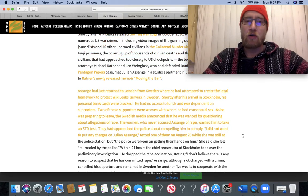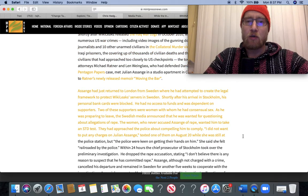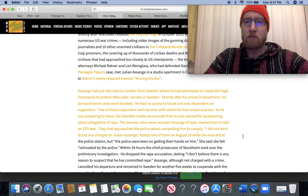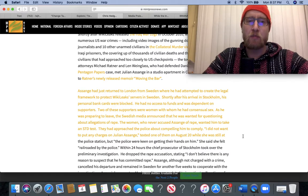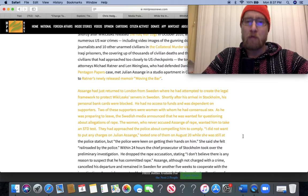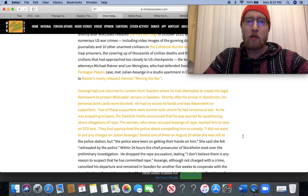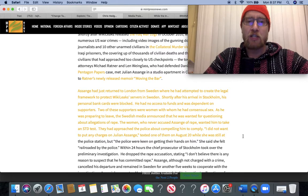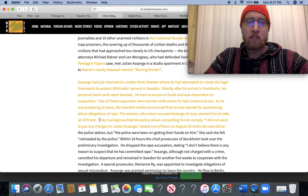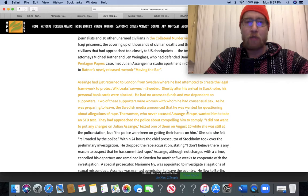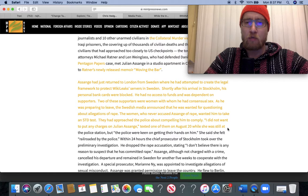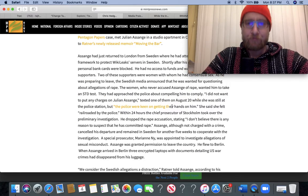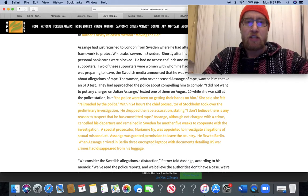Assange had just returned to London from Sweden where he had attempted to create the legal framework to protect WikiLeaks servers in Sweden. Shortly after his arrival in Stockholm, his personal bank cards were blocked. He had no access to funds. Two of these supporters were women with whom he had consensual sex. As he was preparing to leave, the Swedish media announced that he was wanted for questioning about allegations of rape. Women who never accused Julian Assange of rape wanted him to take an STD test. They had approached the police about compelling him to comply.